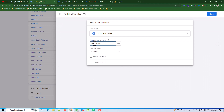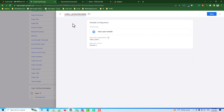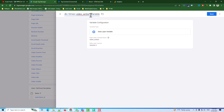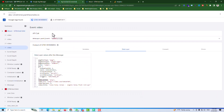I click to create a new Data Layer Variable and name it. The first one is the video action variable — I name it something like 'DLV Vimeo Video Action' and save.